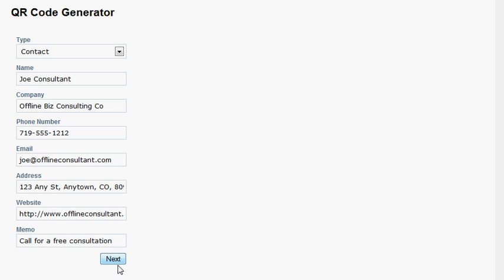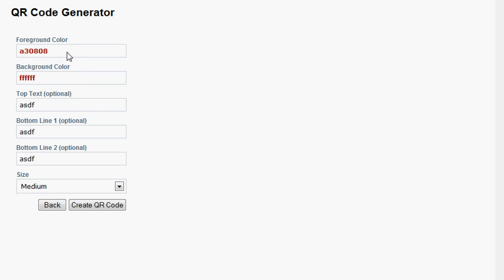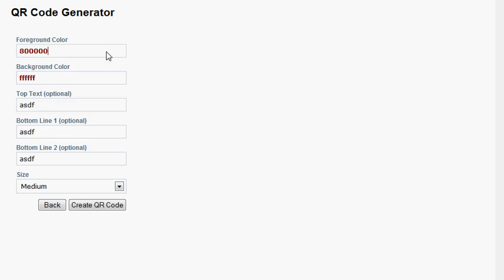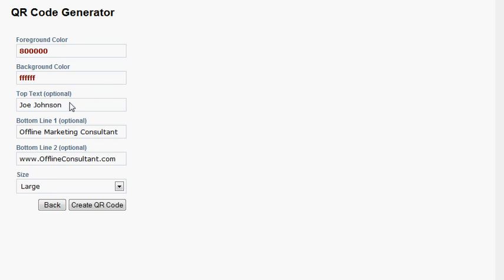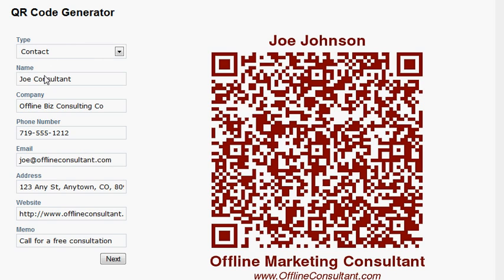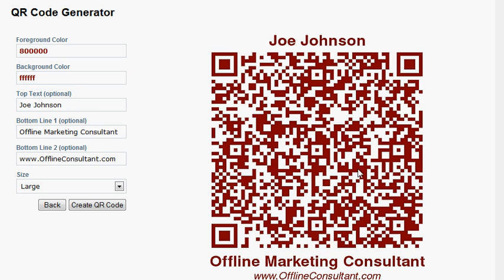I filled in the form and I'll go to the next screen, which gives us a couple more options. This QR code generator — this is the only one I know of — lets you actually change the foreground color of your code. It's good to have the foreground color darker and the background color lighter. You can also add text that goes above and below the QR code. If I click 'create a QR code,' you'll see it's generated the code with all the contact information I plugged into the form embedded in it, so you can scan this with a smartphone to collect this information.